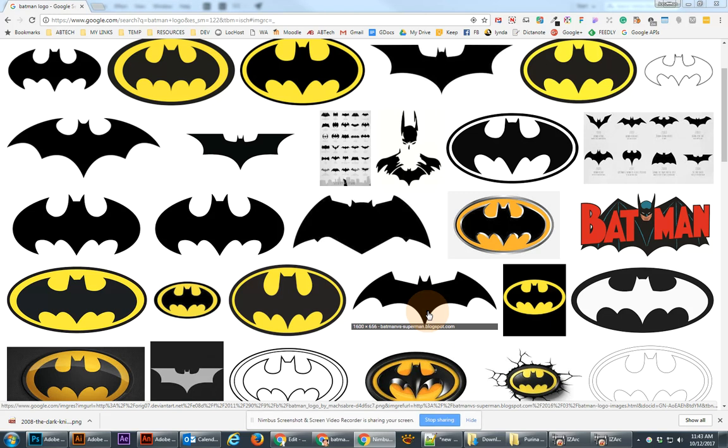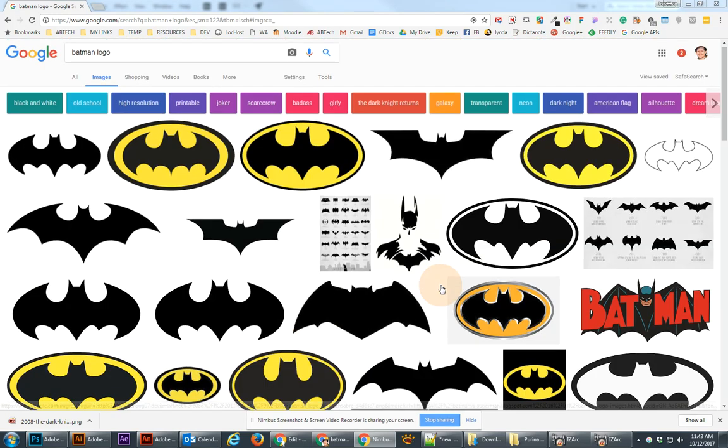Hey there, this is Jonathan, and in the following tutorial, we are going to draw a Batman logo using Illustrator.